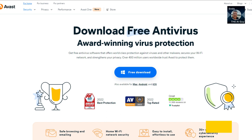Notably, Avast Free Antivirus also provides ransomware protection, ensuring your files remain secure and accessible without paying a ransom. This versatile software is available for both Windows and Mac, and it offers mobile apps for Android and iOS.